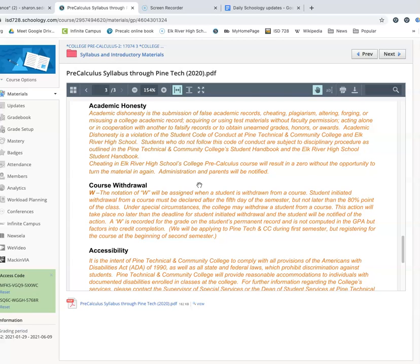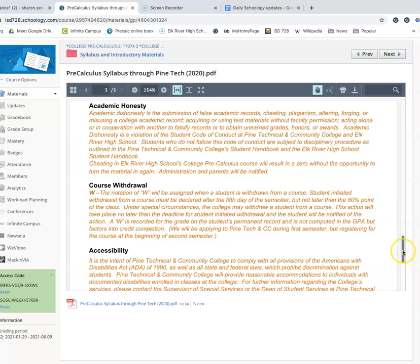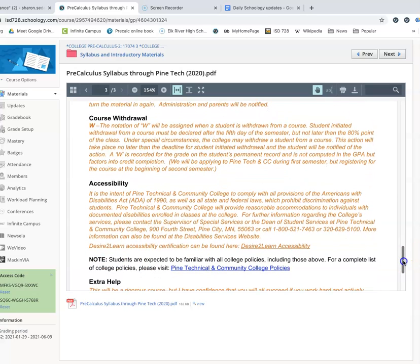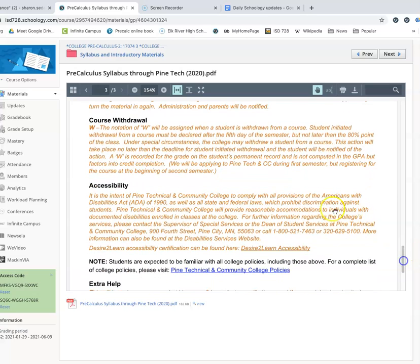And you might actually consider dropping pre-calculus this year. It might be a good idea for you to slow down a little bit and go into college algebra for second semester. Because remember, at this stage in the game, you have to think about your GPA as well and want to make sure that everybody has a chance to be as successful as they can possibly be.